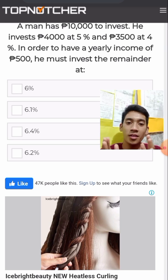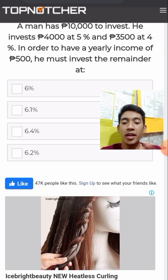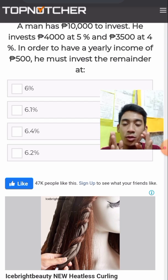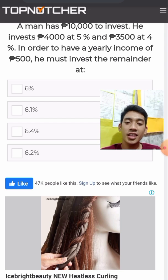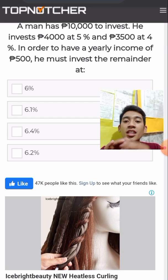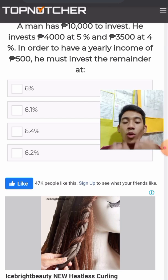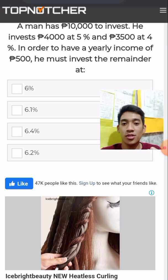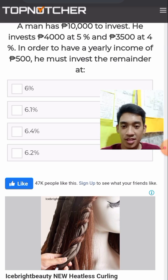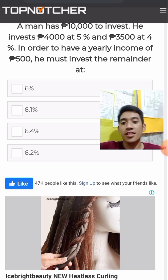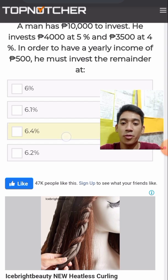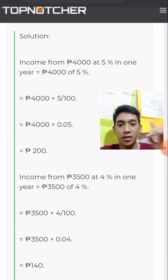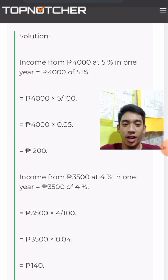The remaining amount is P2,500, and he wants to have a yearly income of P500. He must invest the P2,500 remainder at what percent? The answer is 6.4%. I will show you how this was arrived at.